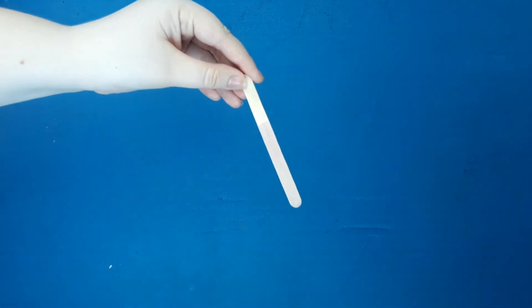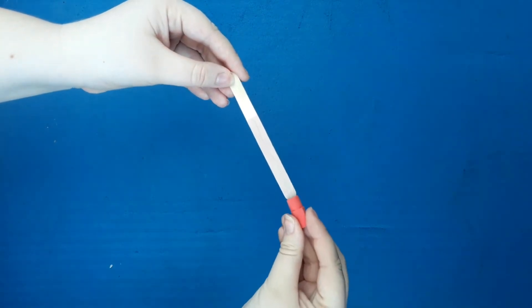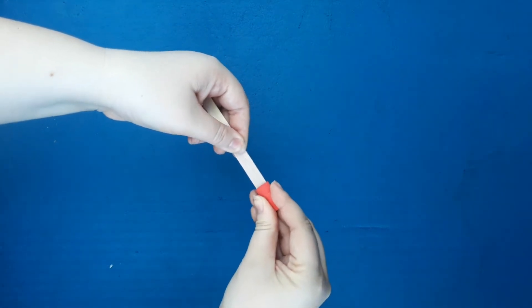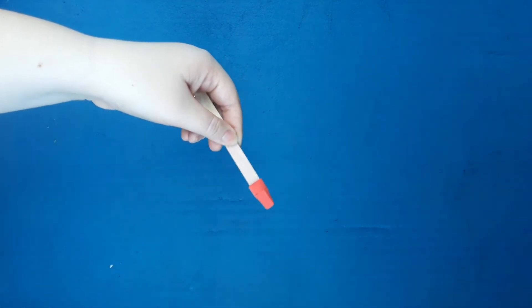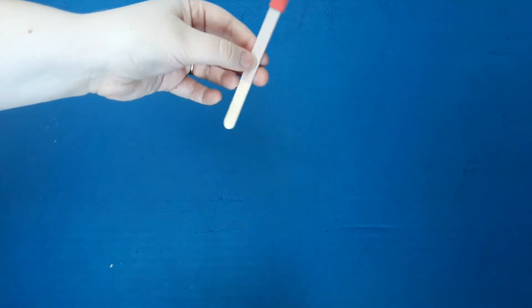Once you have all your supplies, you're going to take your popsicle stick and place your cap erasers onto the ends, just like this.